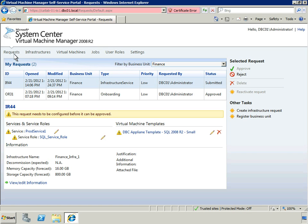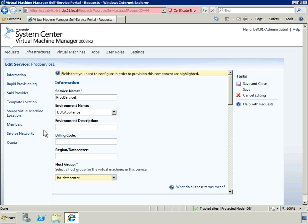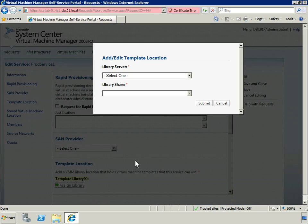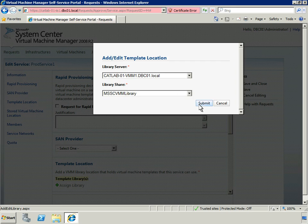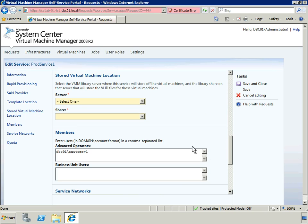Here, we'll return to the data center administrator role and take a closer look at approval and provisioning. The data center administrator first looks to validate resource availability and capacity. Next, the administrator configures the appropriate resources and allocates them. On our requests page, we see an infrastructure service request in a submitted state that was created by the finance business unit. We also can see that the onboarding request has been approved. First, we'll review the service request. Highlighted items are important to review. We'll keep the default host group shown here. We need to define where the template library for this service will be located. We only have one library defined on this appliance, so we'll pick that.